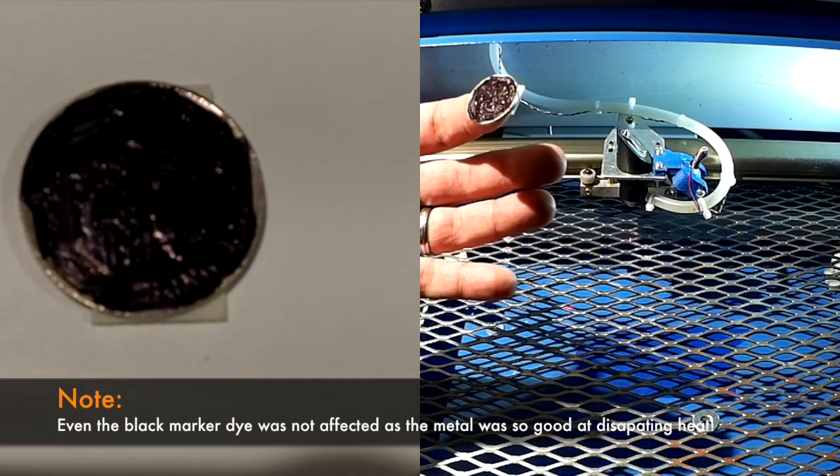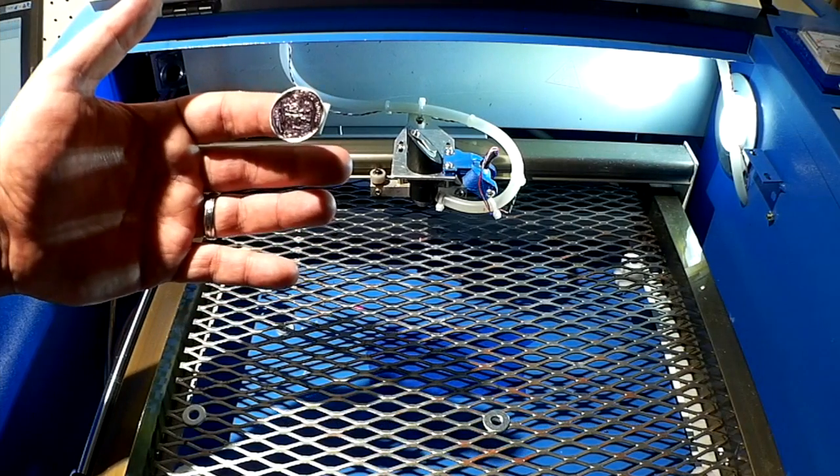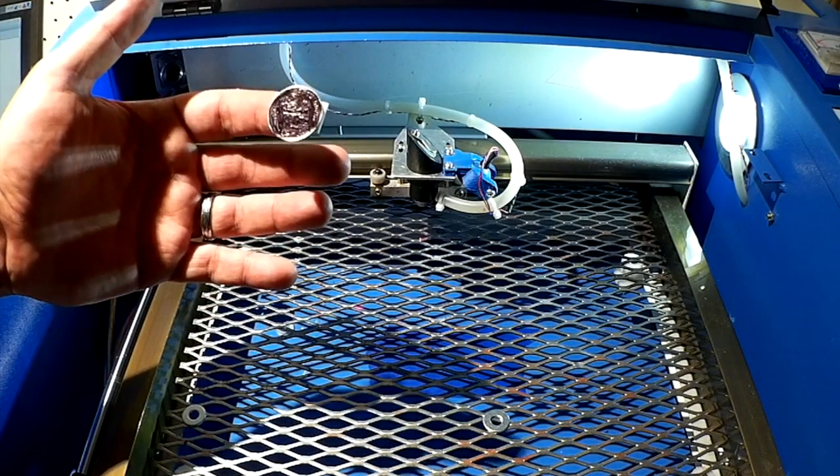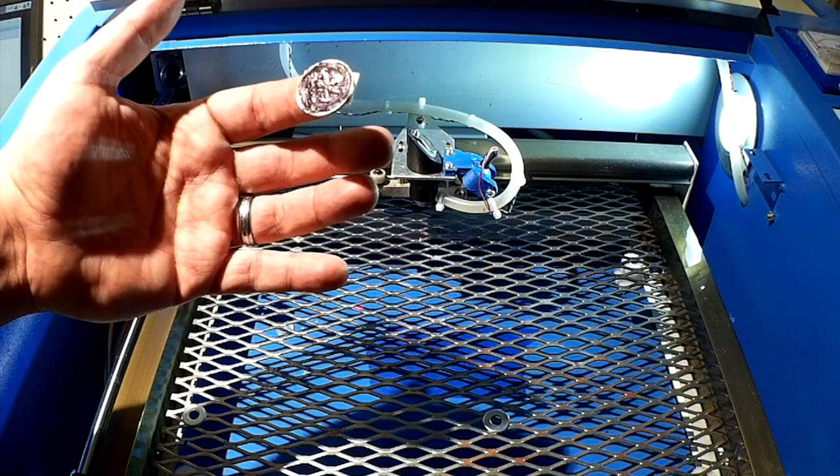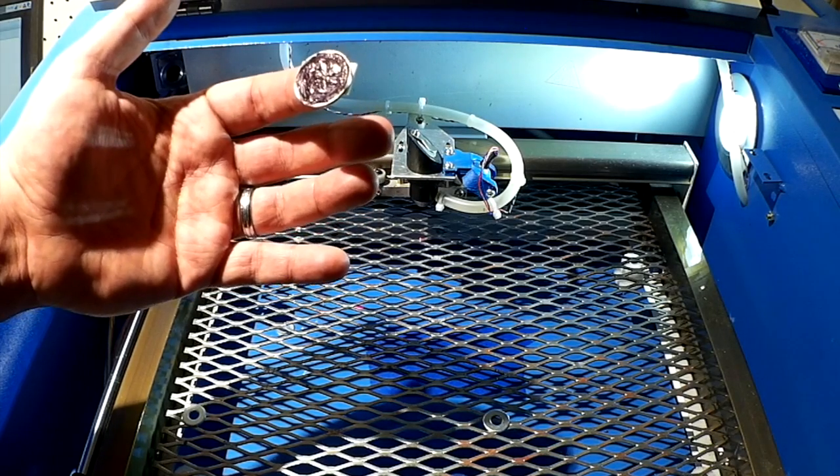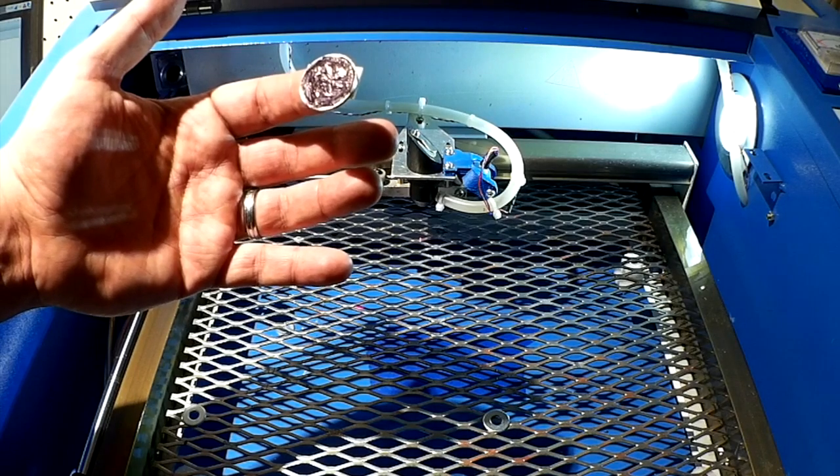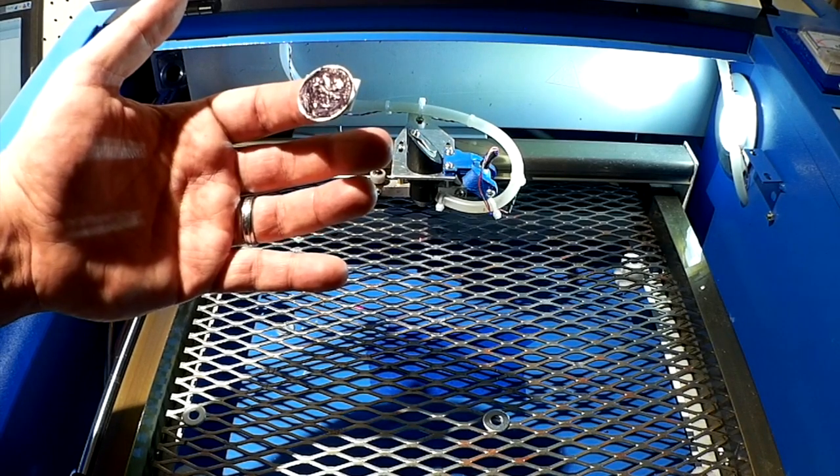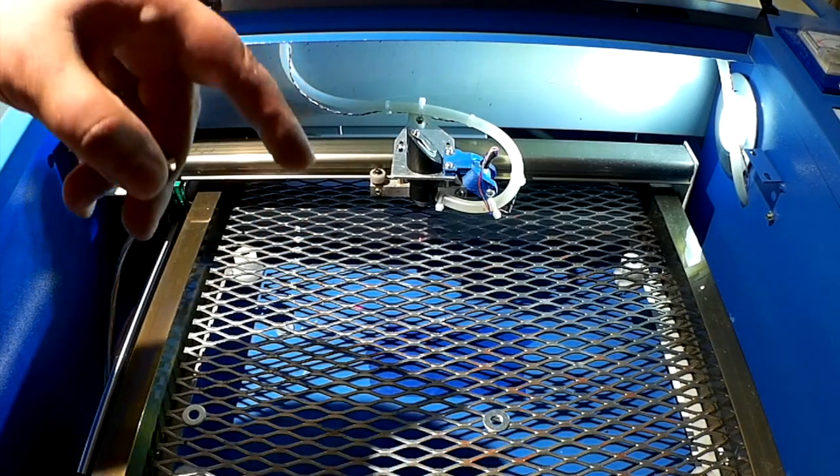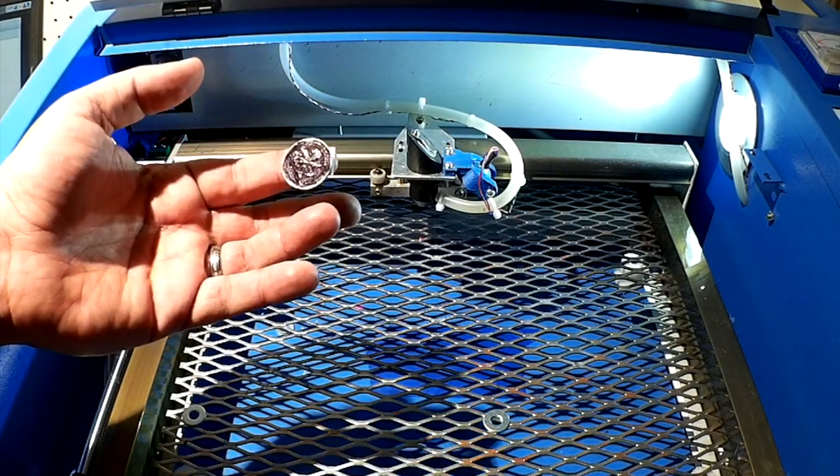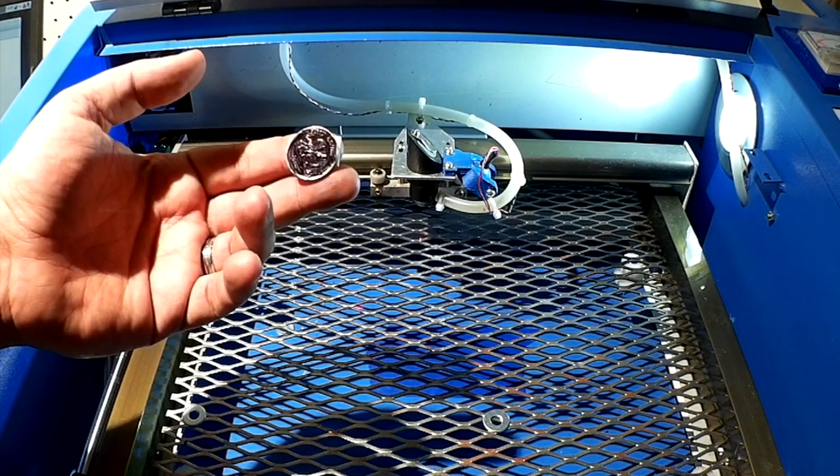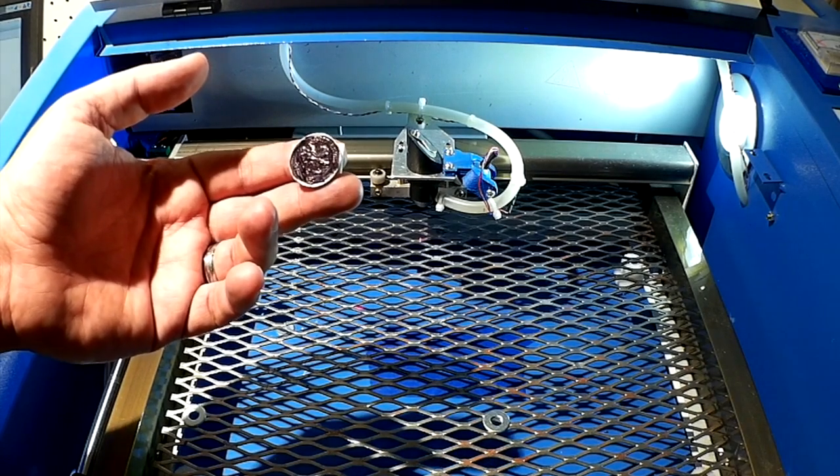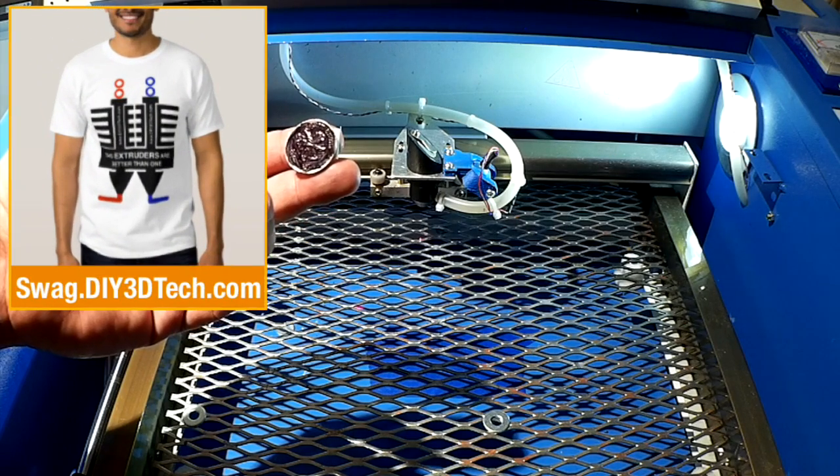So this is clearly a no-go on etching coins with a 40 watt laser. I'm not so sure what wattage you'd have to get to. I'm thinking you would have to get maybe 120 or above, I'm guessing. So if you have experience with that, let me know in the comments below. I'd like to know what wattage laser do you think would take to etch a coin. Again, I'm thinking at least 120 for starters, maybe up from there.